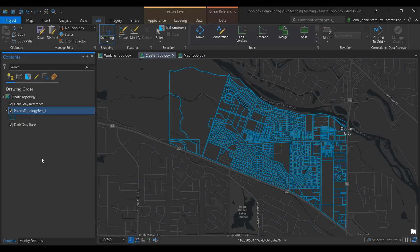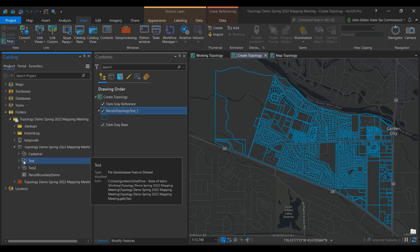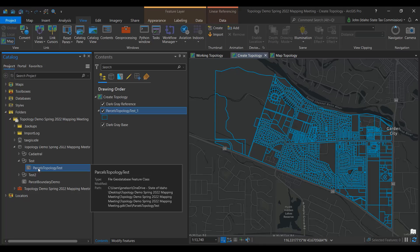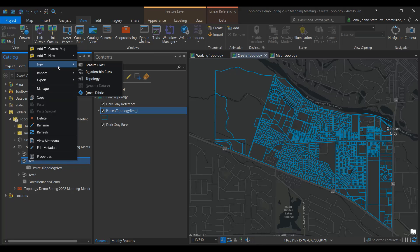How to create a topology. First off, when creating a topology, you must have the standard or advanced level license for ArcGIS Pro. You will also need to have your parcel data in an enterprise geodatabase or a file geodatabase. Within those databases, you will need to have a feature dataset that houses your parcel data feature class. Here you can see a file geodatabase with a feature dataset called Test, and within that a feature class called Parcel Topology Test. To create a topology, right-click on the feature dataset and select New Topology.